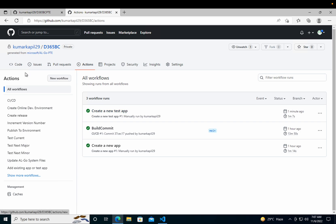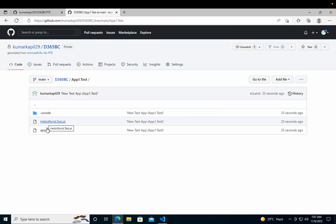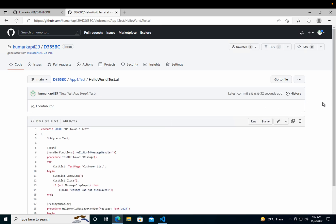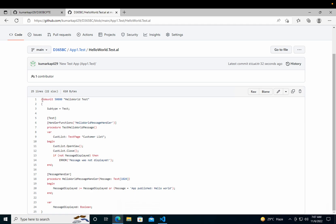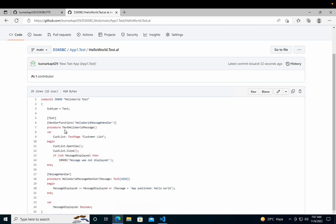It's done now. If I go back to the code, you can see I have this new folder 'App1.test', and if I open it I have the file 'HelloWorld.test.al'. It has the default test codeunit and the test case written here. The test case has a procedure called TestHelloWorldMessage with a handler function HelloWorldMessageHandler. It creates a variable of CustomerListTestPage, then opens that customer list test page in view mode — not edit mode — so nobody can edit it.